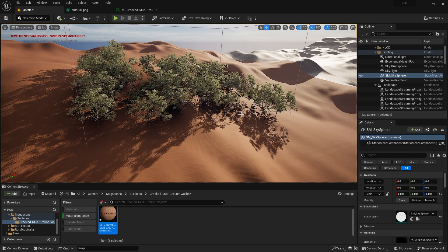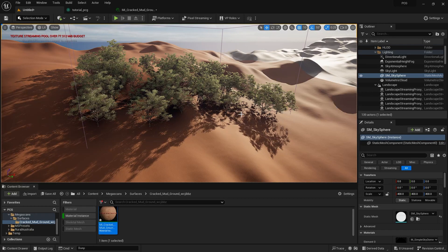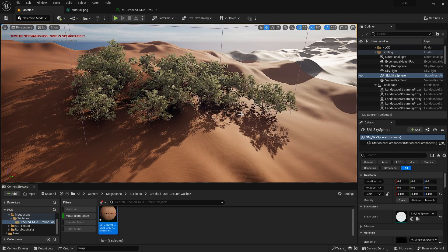That's it for today. Hopefully you really enjoyed this tutorial. If you found it helpful, please consider subscribing for more VFX and Unreal Engine tutorials. My name is Rajat — I'll see you very soon, bye!